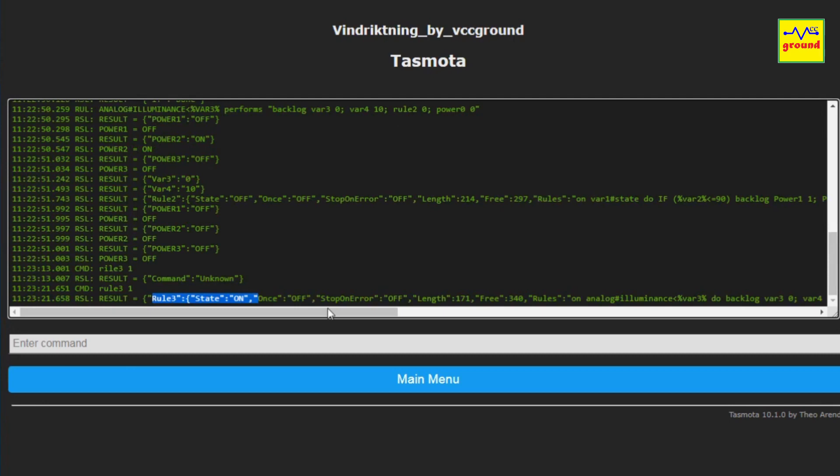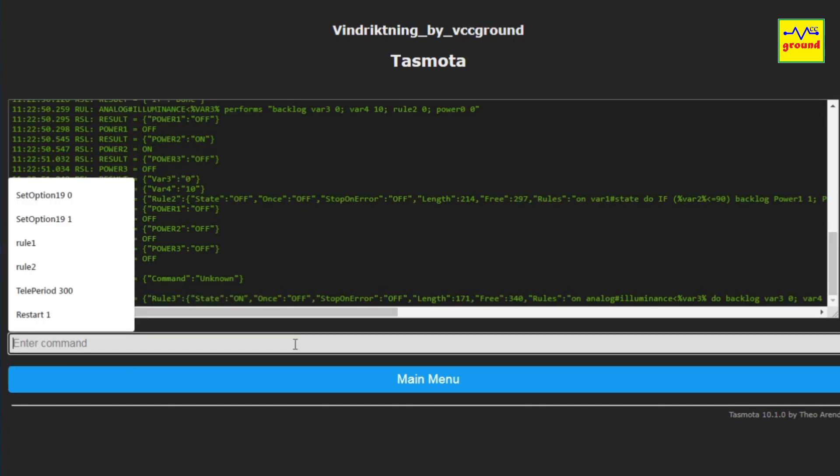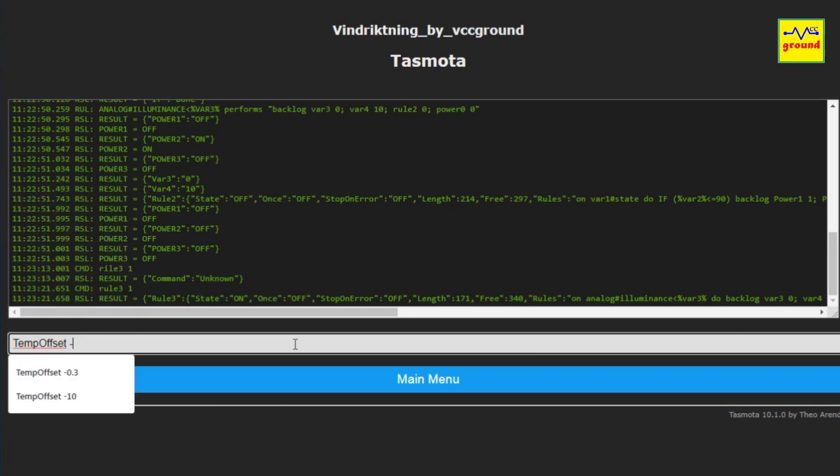The third query was how to calibrate temperature and humidity sensor. To calibrate temperature readings, type TempOffset, for example minus 0.5 to lower the temperature reading by half a degree.